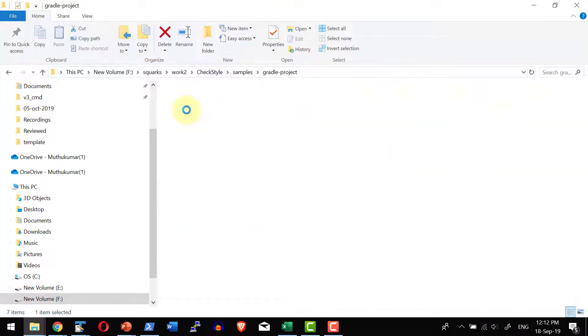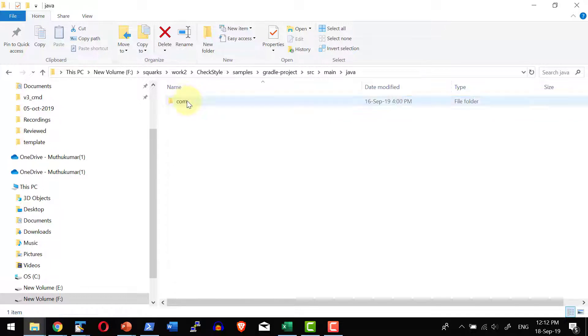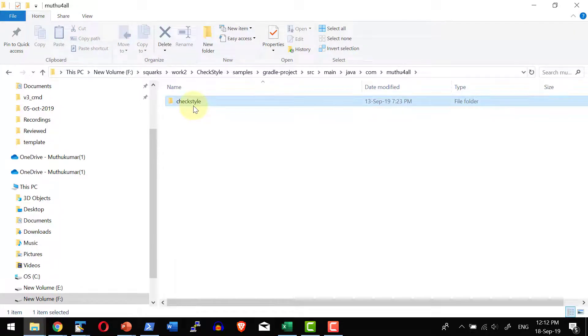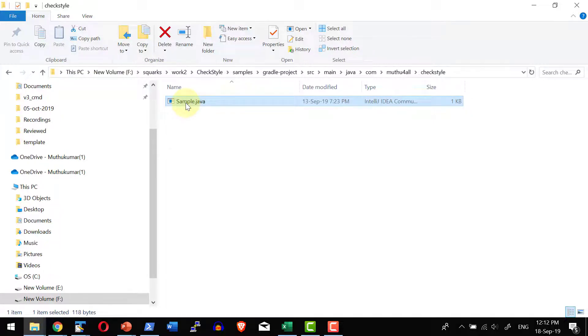The source code is available within src main java com tutorial checkstyle. I have a file sample.java. It's the same java file that we used for the Apache ANT build task.